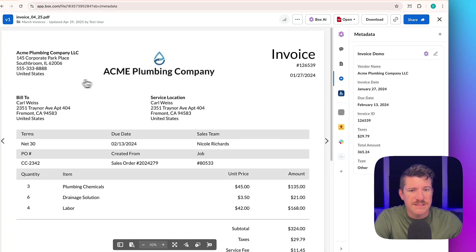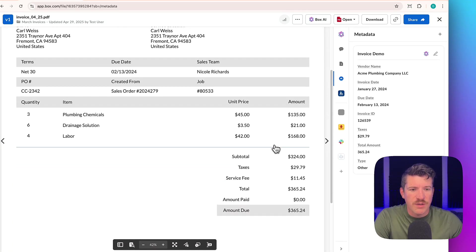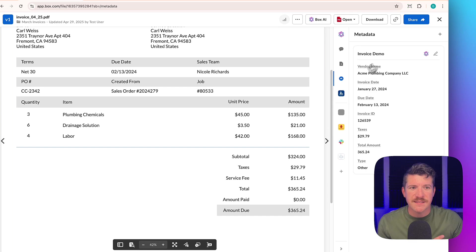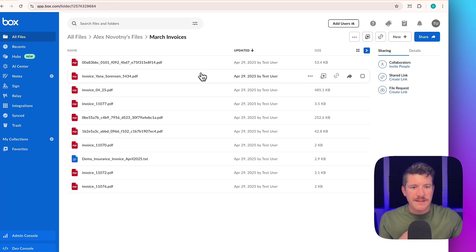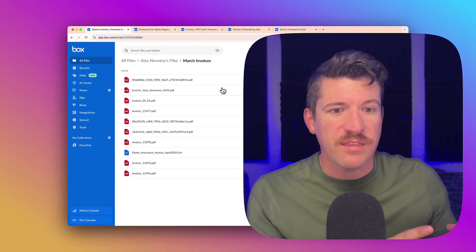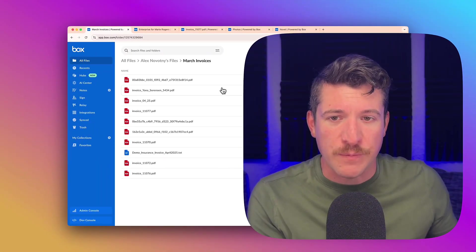This one did have taxes. So cool. So what this did was process almost 10 invoices in one go, used Box.ai to extract the metadata with the OpenAI O3 model.